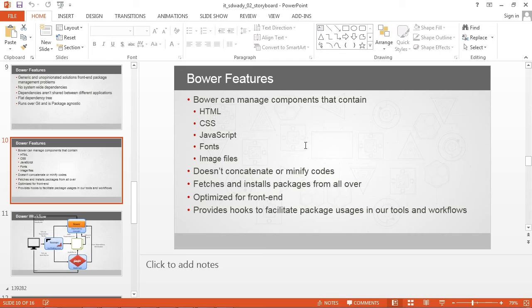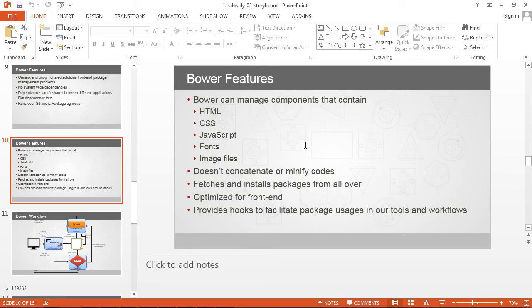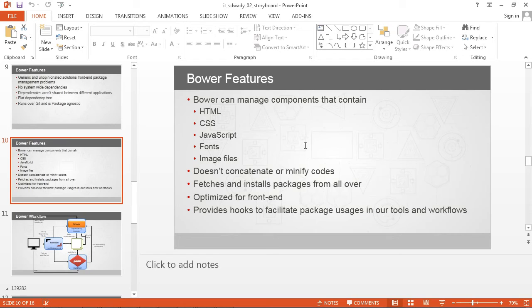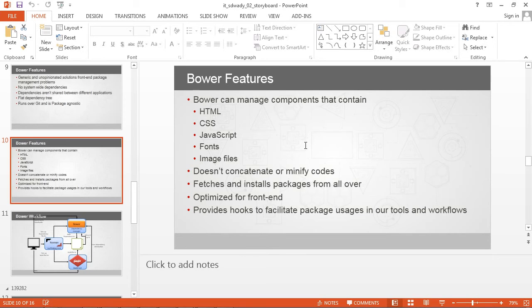Another feature of Bower is it does not concatenate or minify the code. It keeps the code in extracted and original form. Bower works as an NPM-like tool to fetch assets from repository and package it. We can use Bower to fetch and install packages from repositories which are officially made part of Bower.